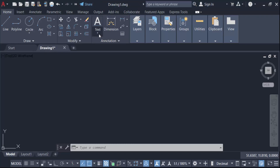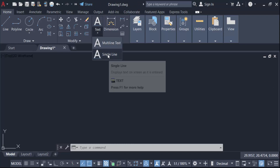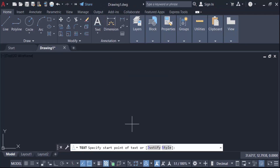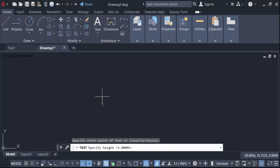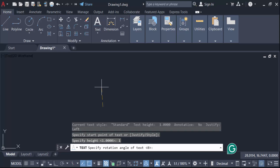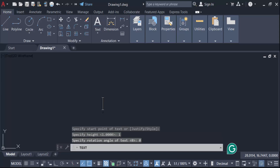Go to Single Line, set the start point of the text, then give the height as 1 and press Enter. Set the rotation to zero and press Enter. Now type your text.